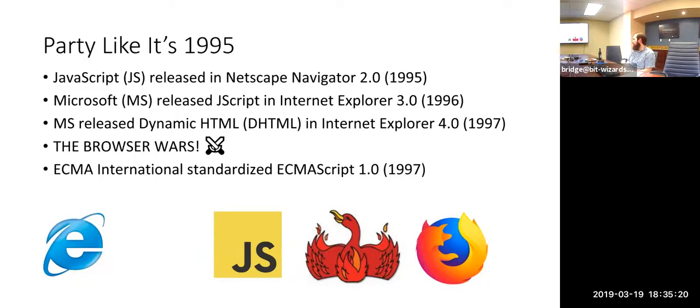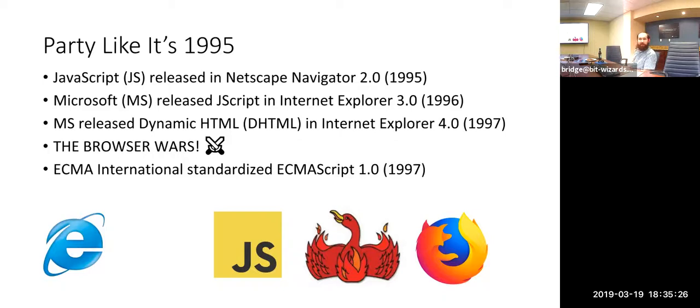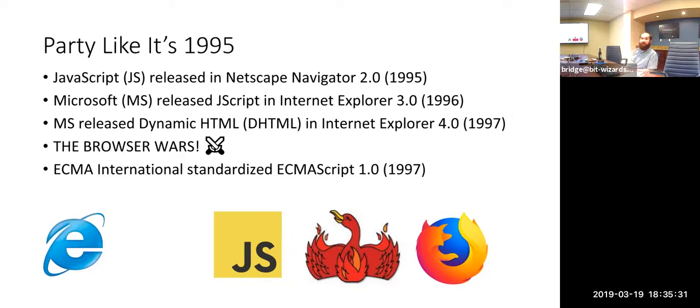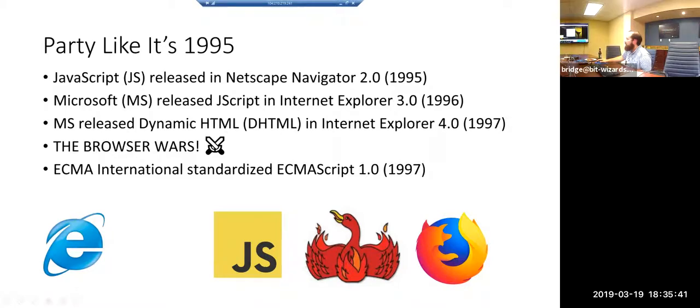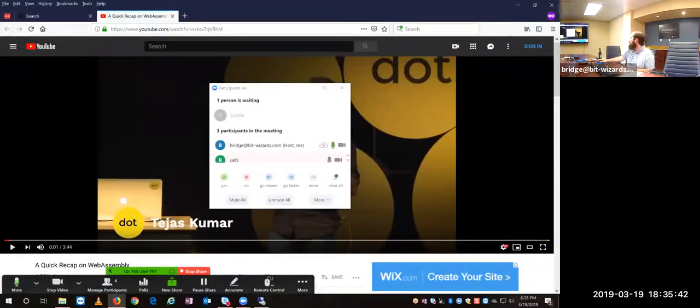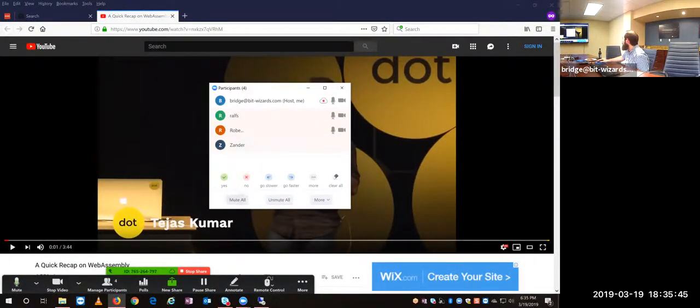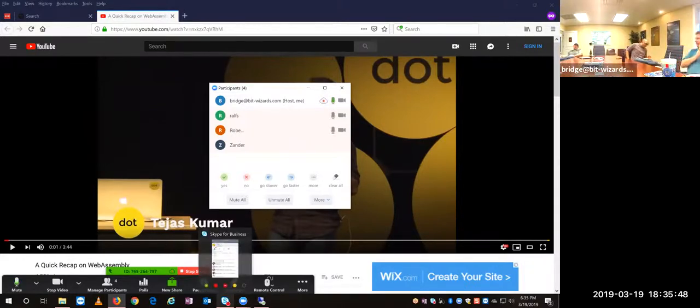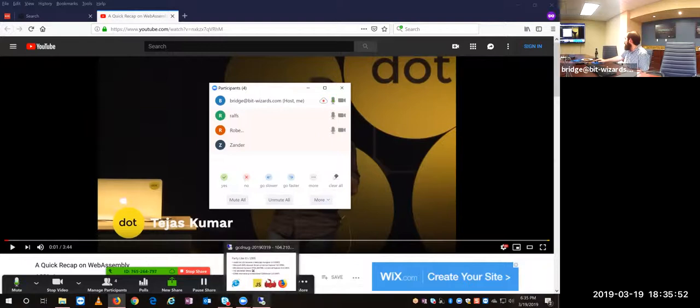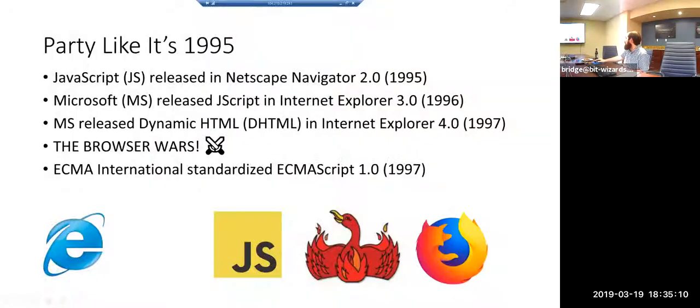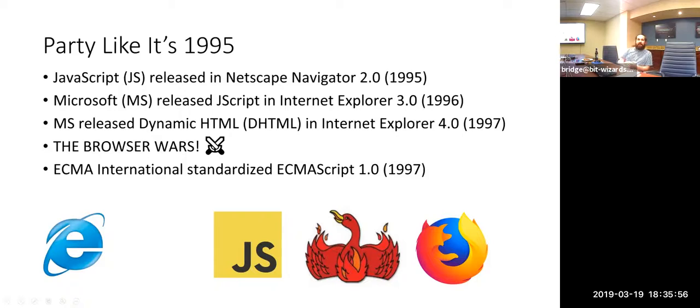Microsoft with DHTML and Internet Explorer 4, these were all sort of leading into what we now know as the first browser wars. And then finally, not that long after, there was ECMAScript, which is what we now refer to as JavaScript most commonly. That was the 1.0 standardized version of JavaScript.